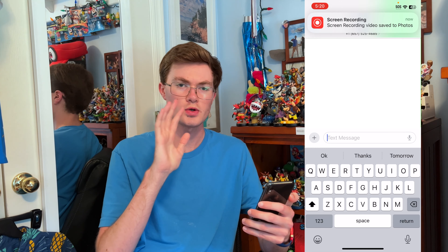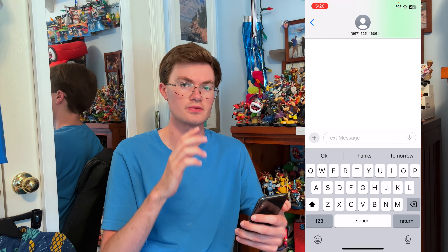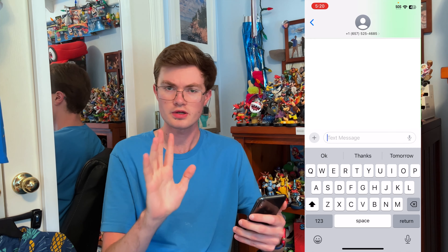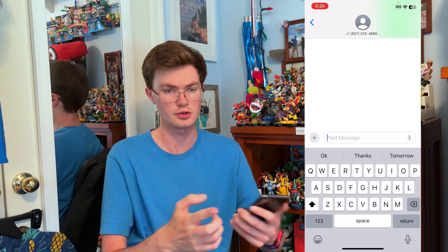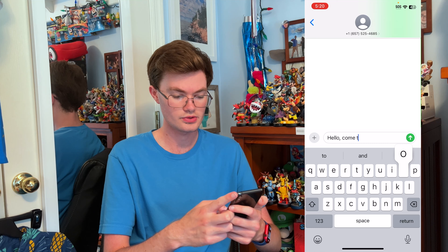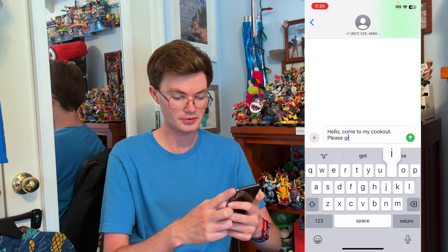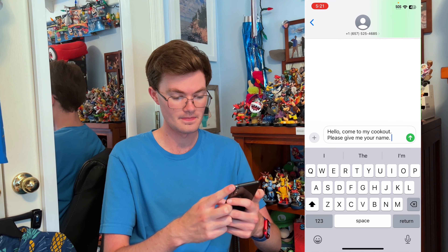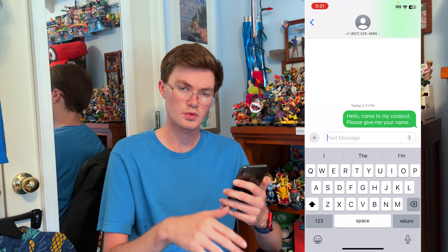So let's text them. Here we are in the Messages app, about to text 657-525-4685. We have to get some important information first — you have to get their name and text them something that's not spam. I want to invite this person to my annual Fourth of July cookout. So let's say: 'Hello, come to my cookout please. Give me your name.' Let's wait and see.